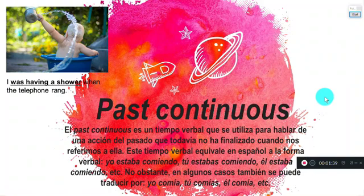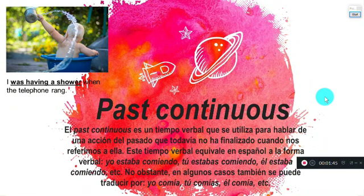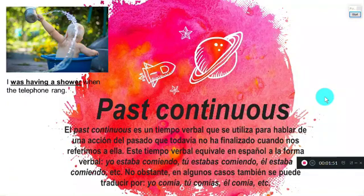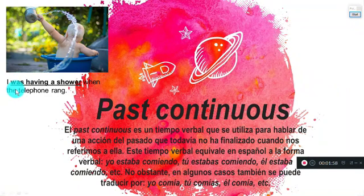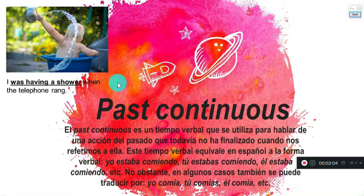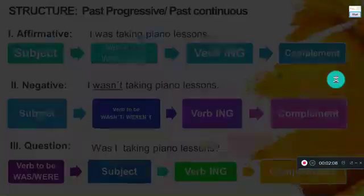This tense is related to the past and is equivalent to saying: yo estaba comiendo, tú estabas comiendo, él estaba comiendo — I was eating, you were eating, they were eating. For example: 'I was having a shower when the telephone rang.'